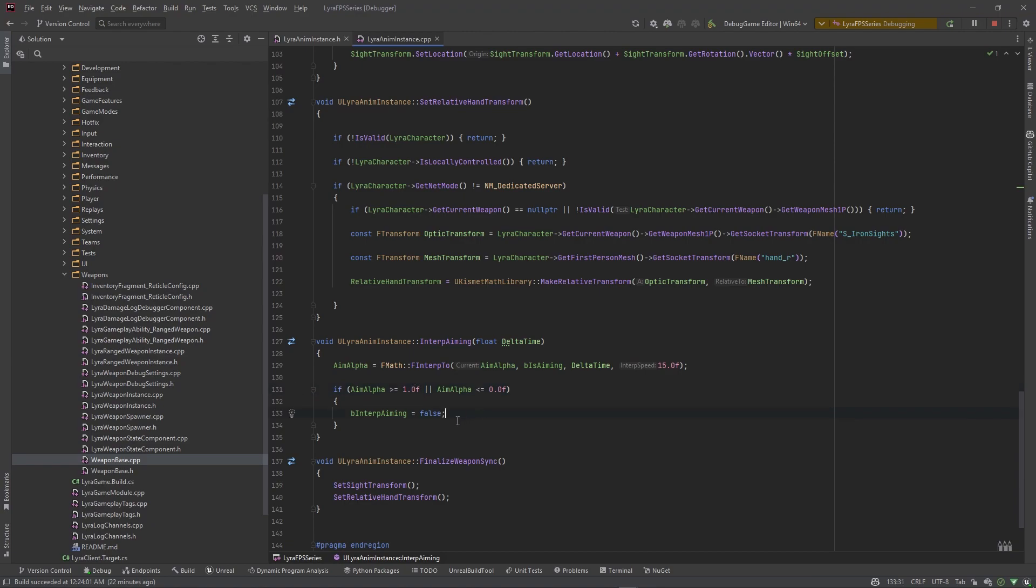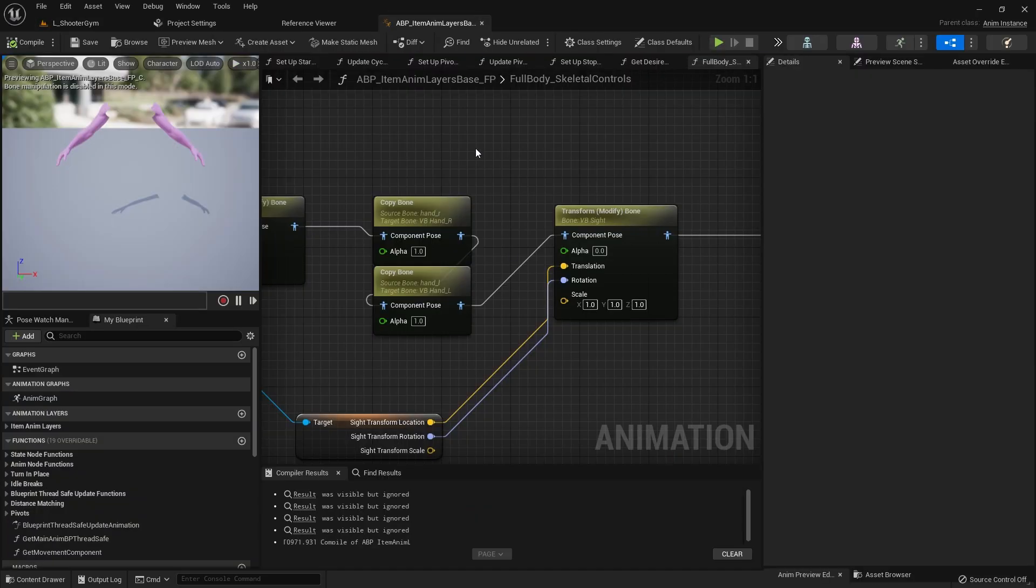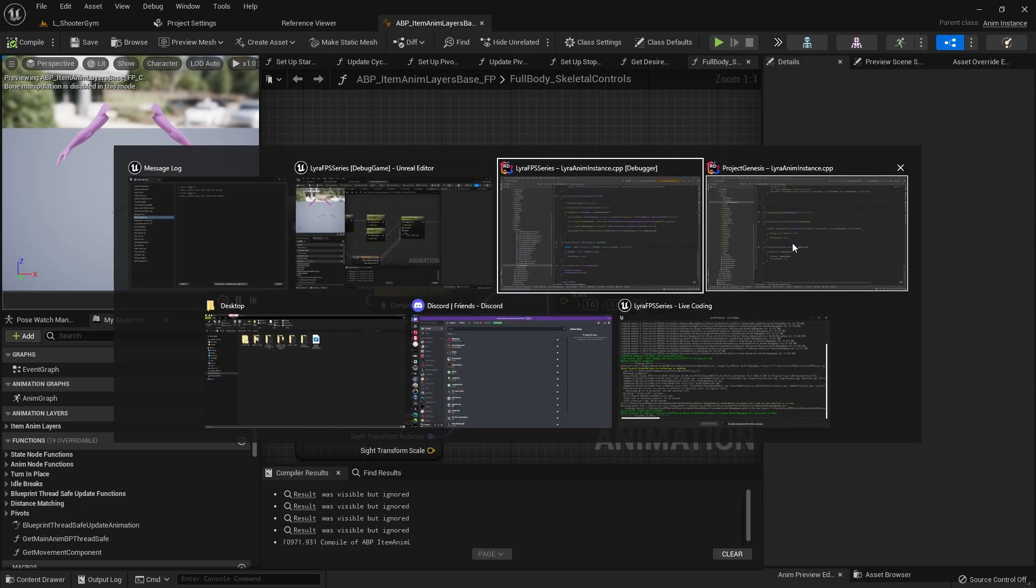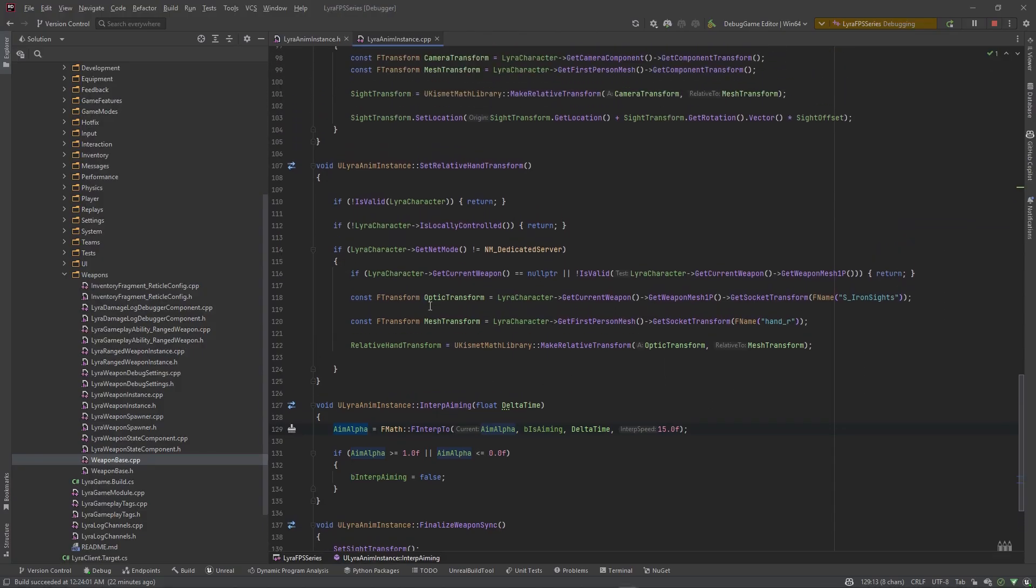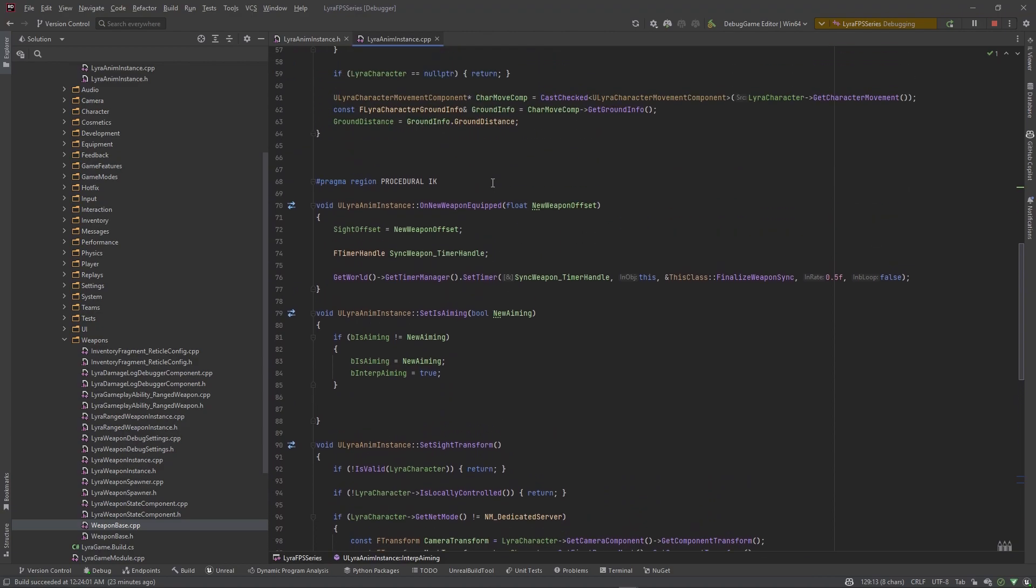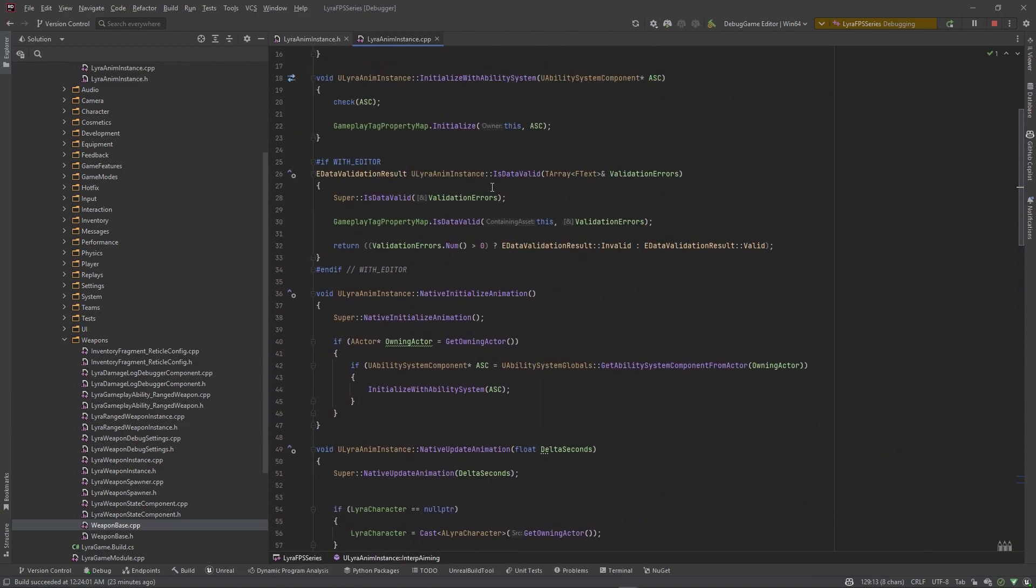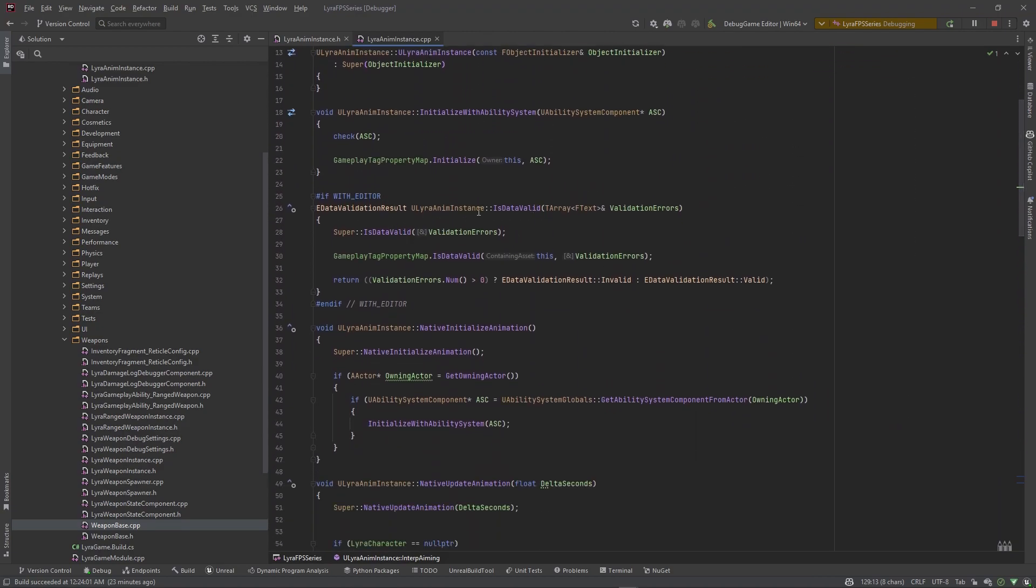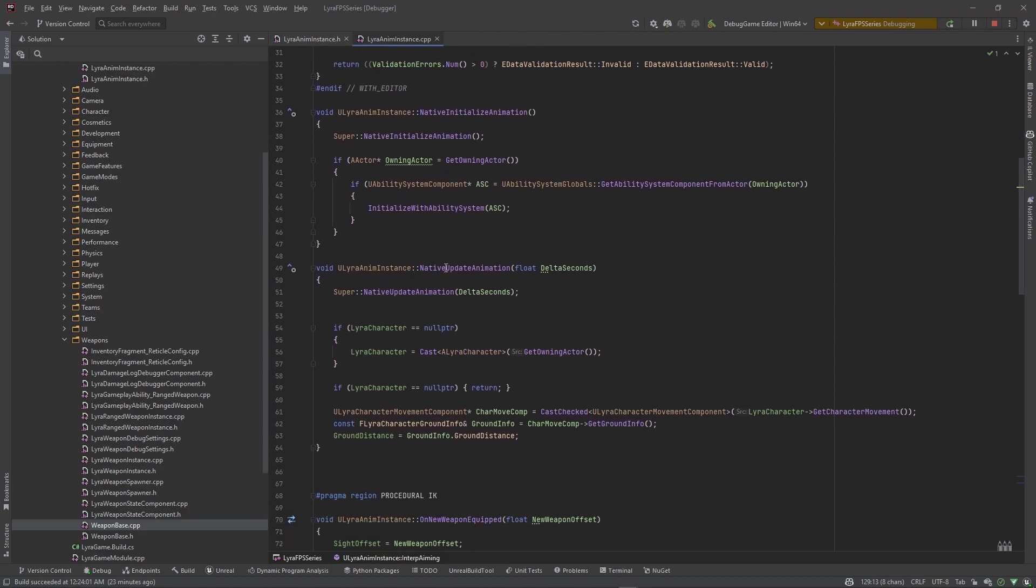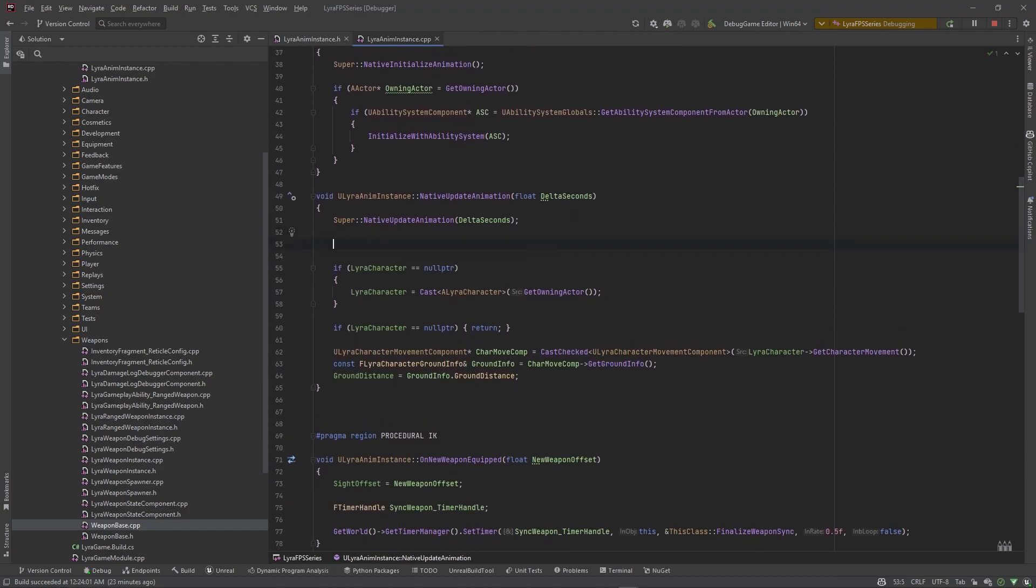So this will go ahead and interpolate our aim alpha value and then we'll actually use this aim alpha value in place of here. We'll pass it into right here. So back to here, we actually need to set up the location of where this function is going to fire. Basically on tick we want to always be checking if b interp aiming is true. So let's go to our native tick function, where is it? It is initialize and update animation.